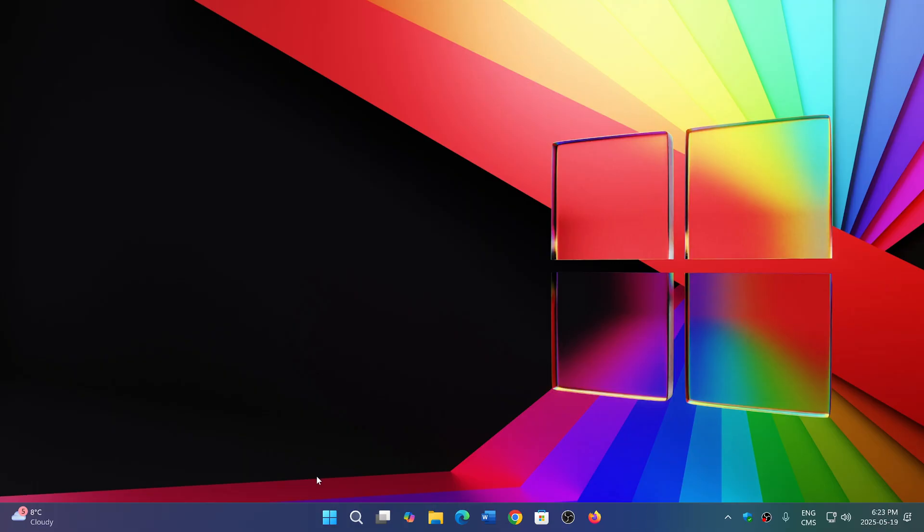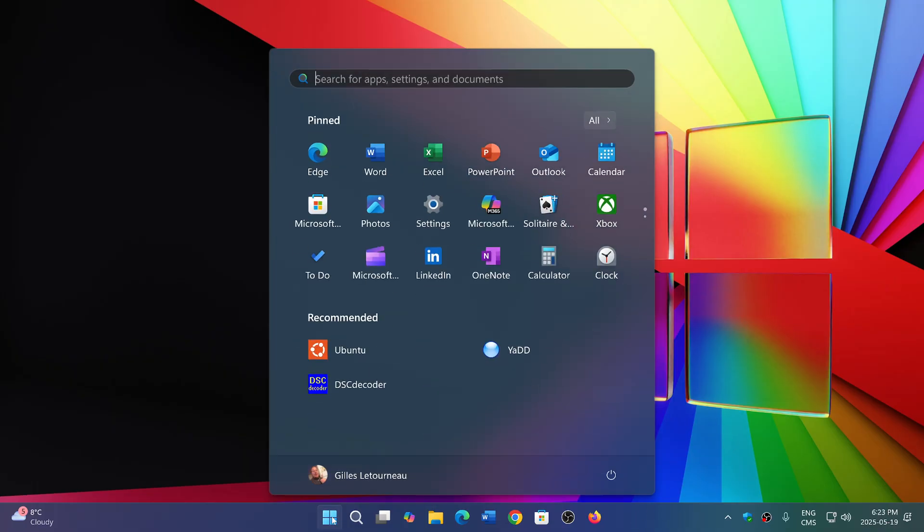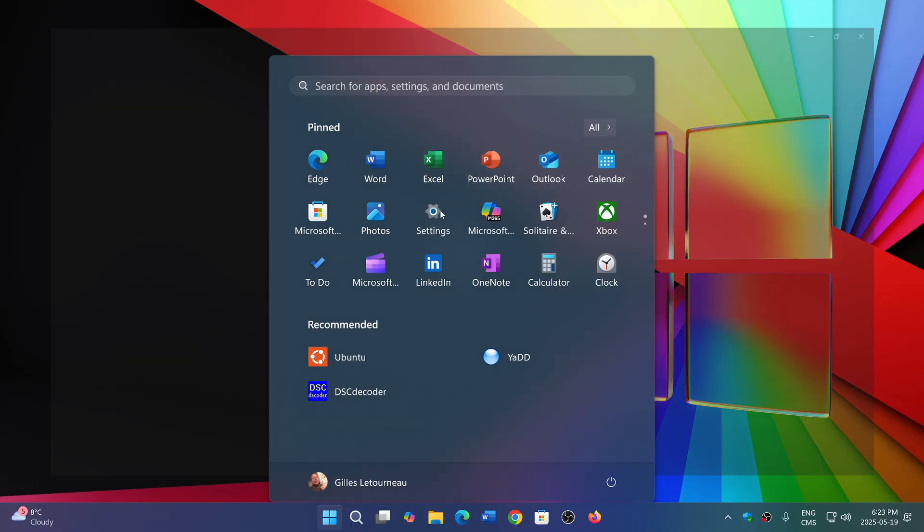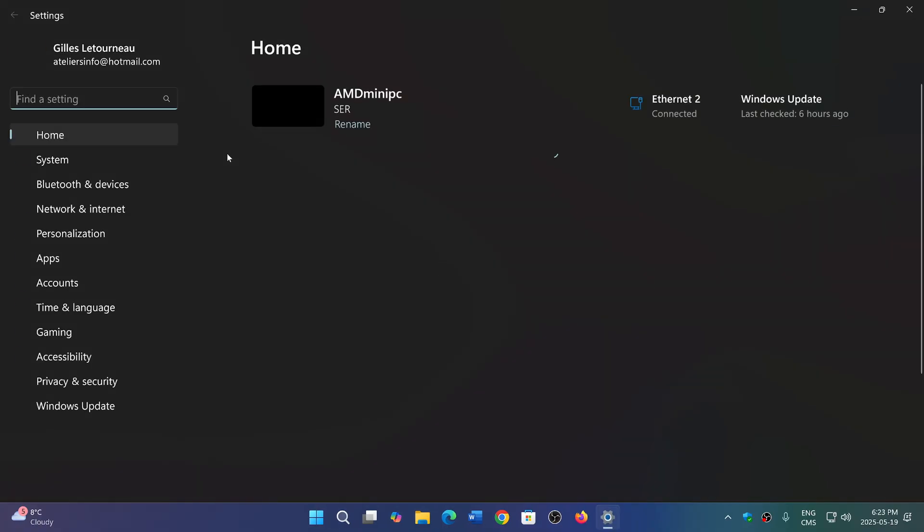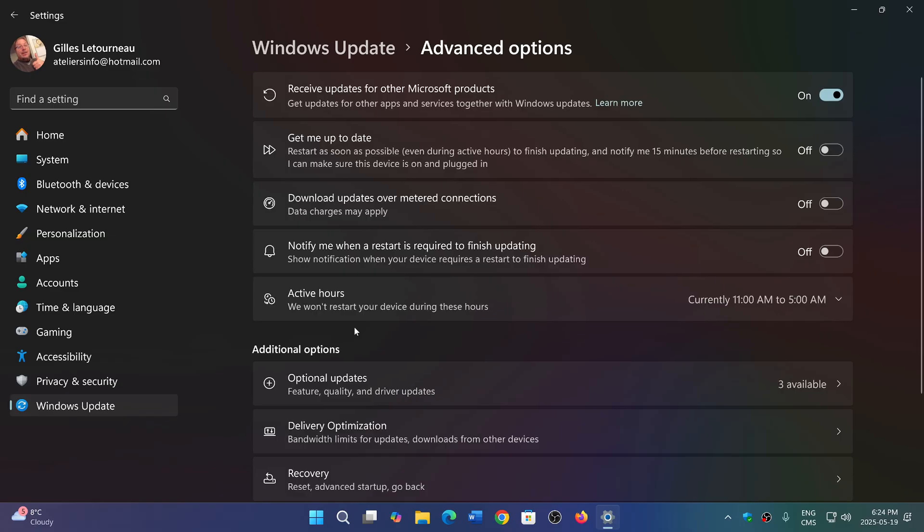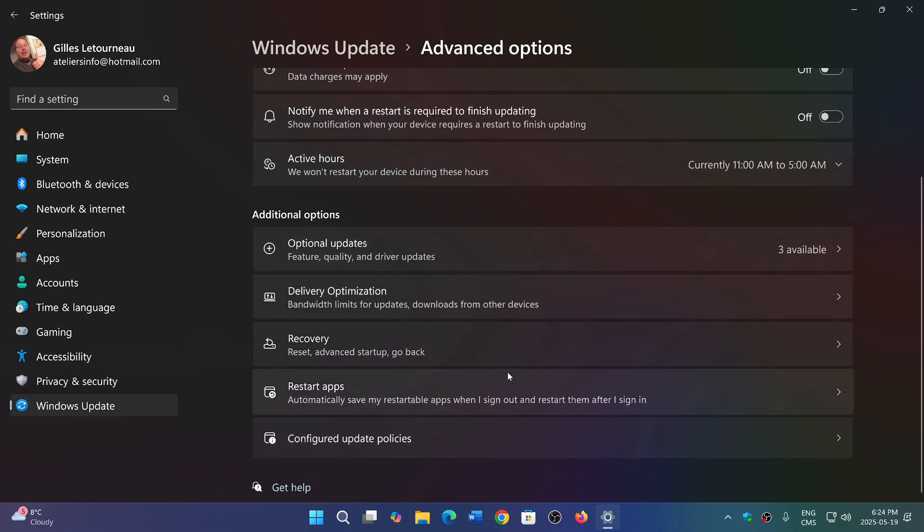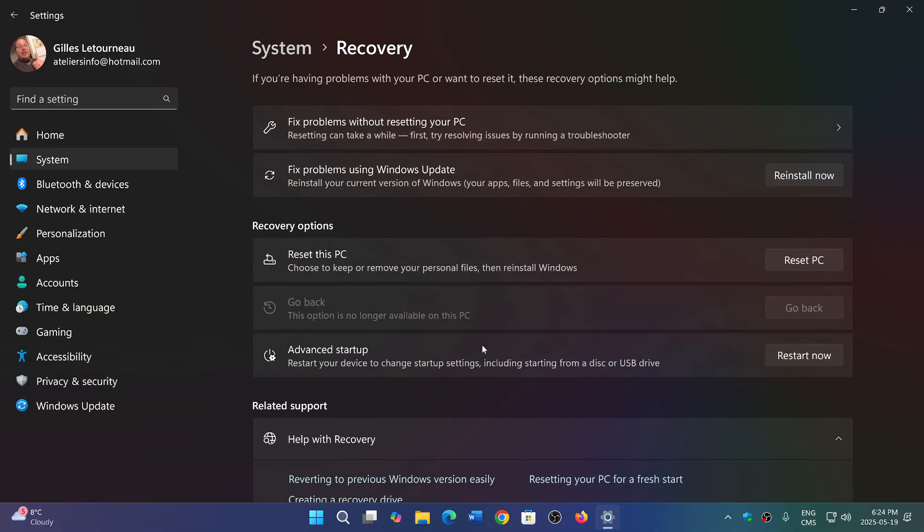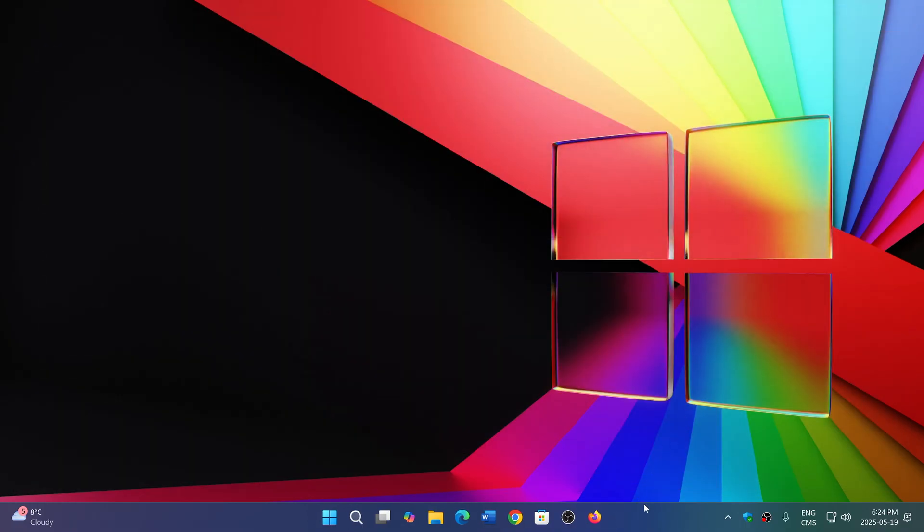Yeah, the other option would be to just use the Microsoft reset, basically, and reinstall Windows by keeping everything. In the recovery mode you could reset the PC and keep everything and see, and that probably works. I've seen some people do it and they say it works after that.